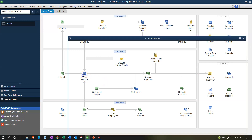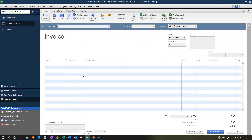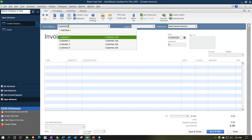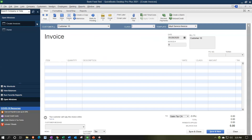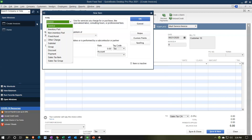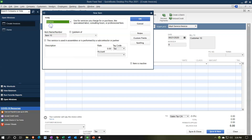Let's go through the full process. I'm going to create an invoice for Customer 10. This will be dated 06/21/20. I'm going to set up a new item — Item 10. I'll set this up as a service item; I'm not going to be dealing with sales tax here. The service item name is Service 10, and it's going to be $50.